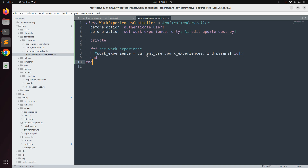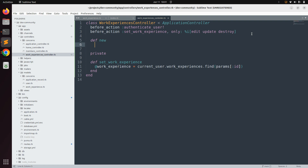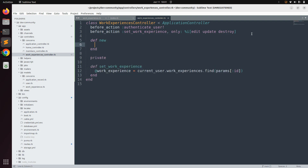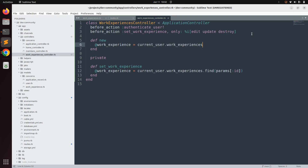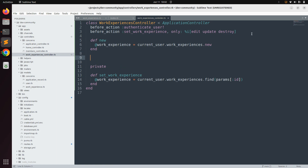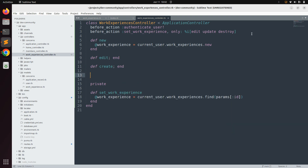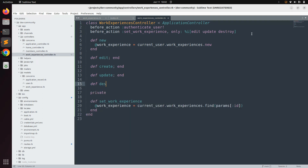Now we need to define the required actions for the work experiences controller. First implement the new action — in new, instantiate a work experience for the currently signed-in user: @work_experience = current_user.work_experiences.new. Then add the other empty action methods: edit, create, update, and destroy. We will implement these one by one in upcoming lectures.